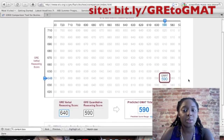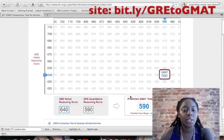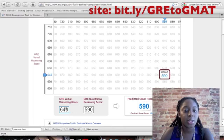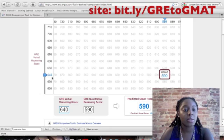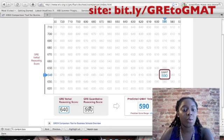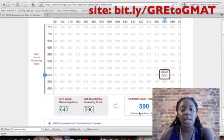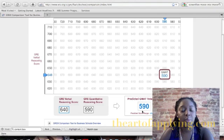I've already typed in some scores here so you can already see how it works. If your GRE verbal reasoning score was a 640, the tool is going to scale to the 640 row. If your GRE quantitative reasoning score is a 590, it'll scale to the 590 row and then it'll give you your predicted GMAT total score.